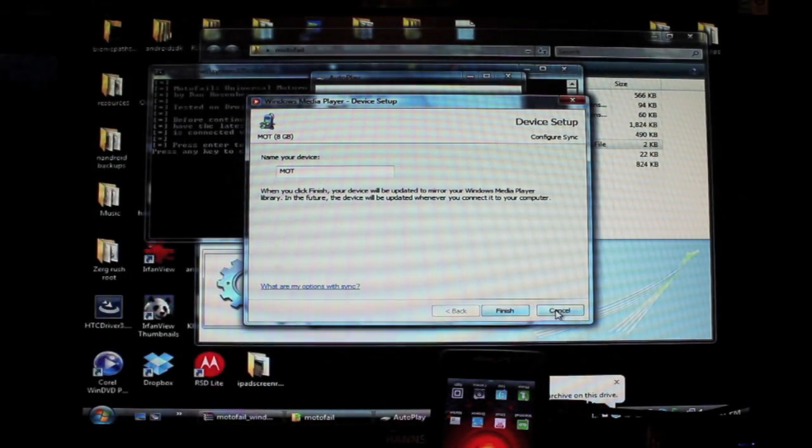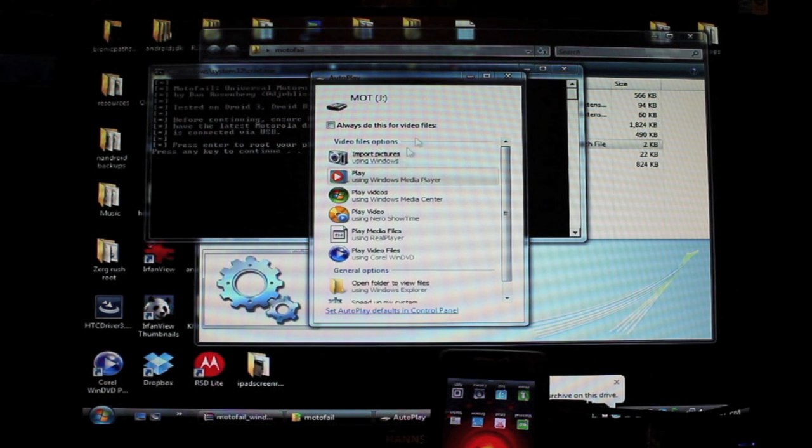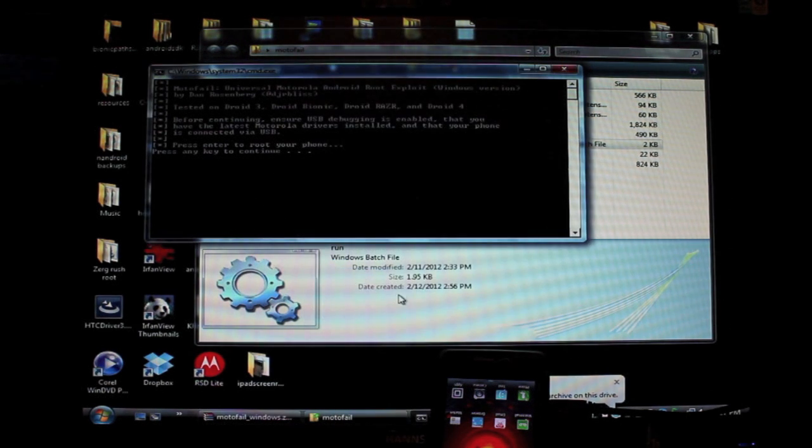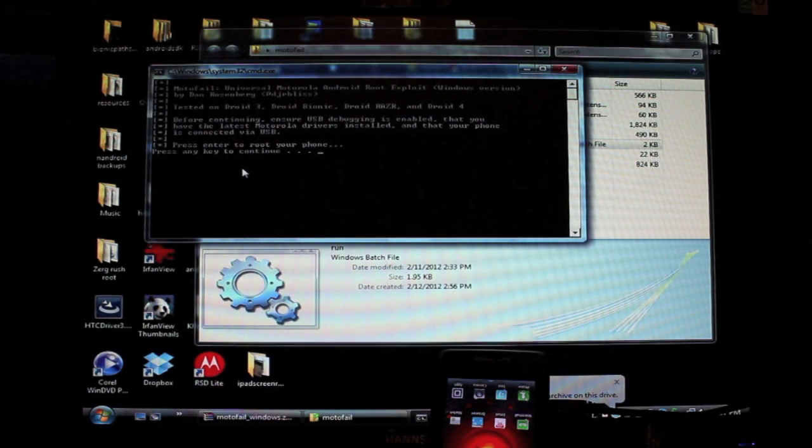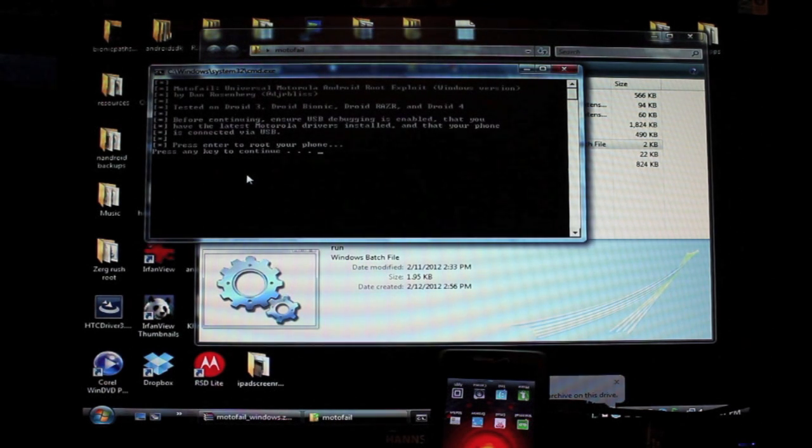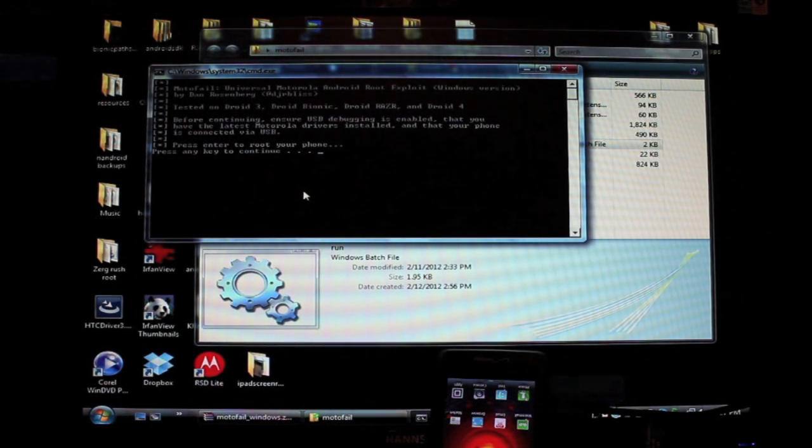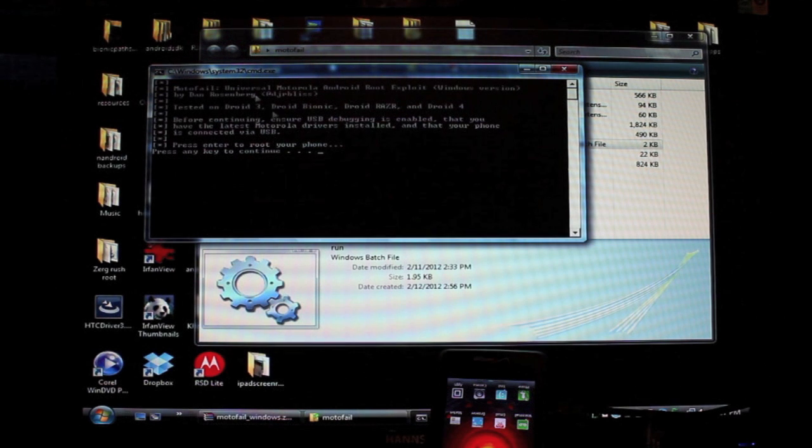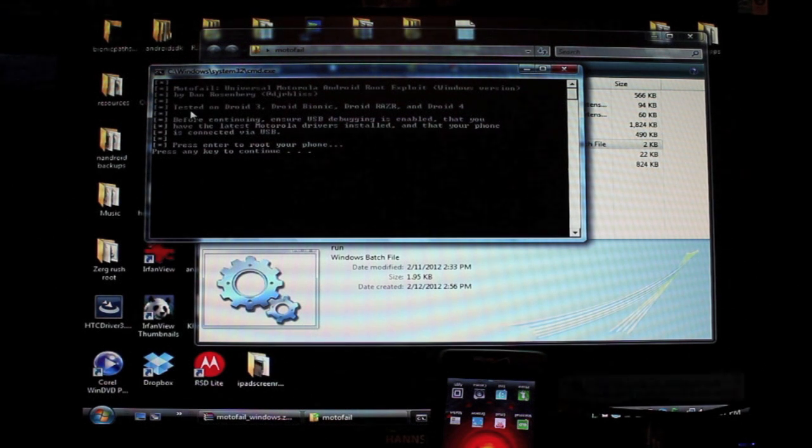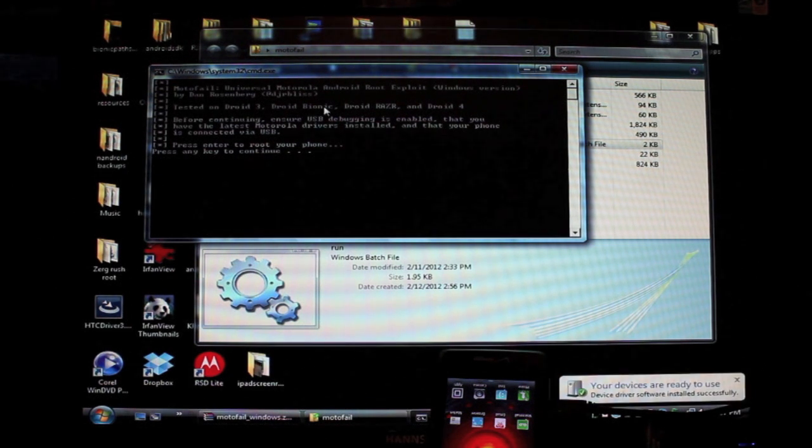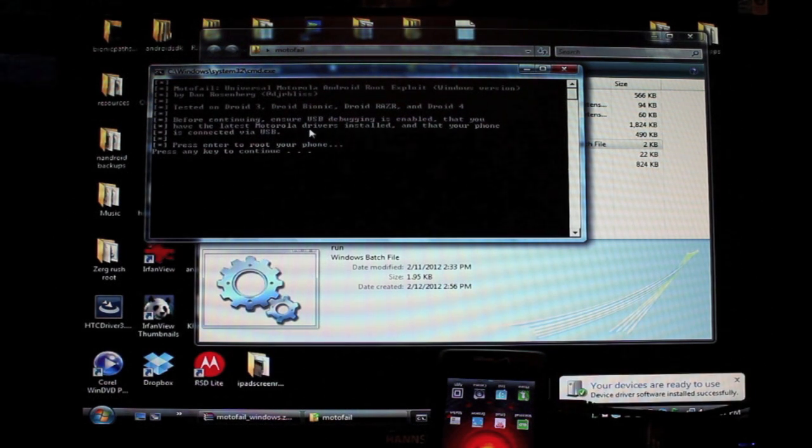Now this should automatically install your drivers. If it doesn't, you'll need to install your USB drivers, it says. I tested on Droid 3, Bionic, Droid Razor, and the Droid 4 before continuing.